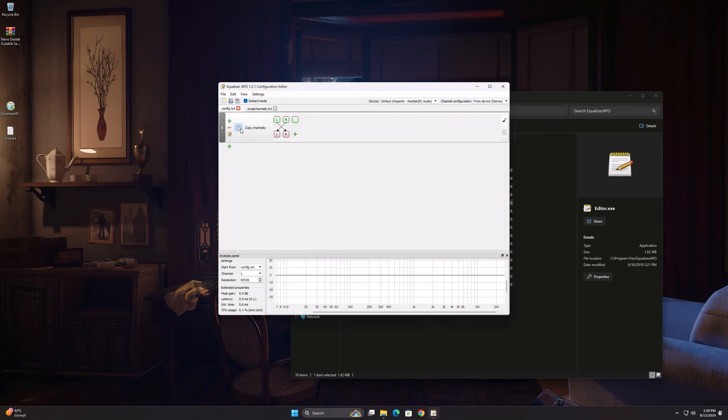The on button here must be white for the settings to work. If you have a 7.1 headset, don't forget to select it from the top right.